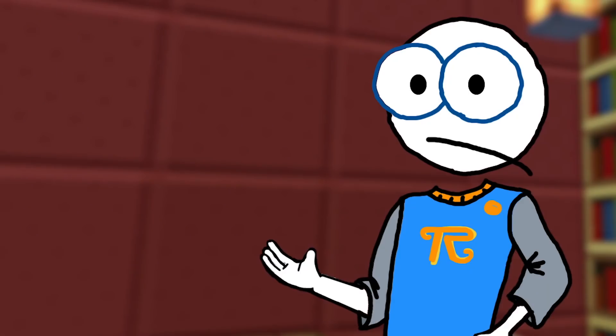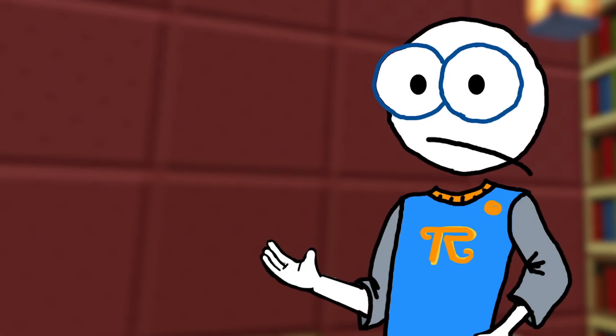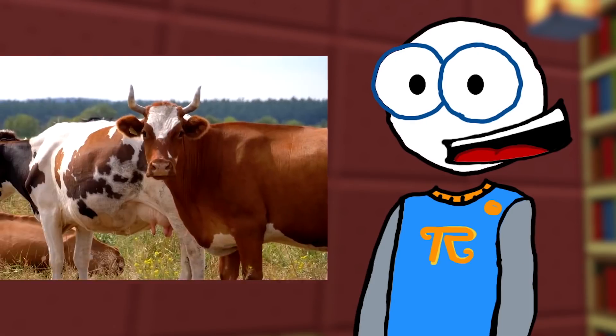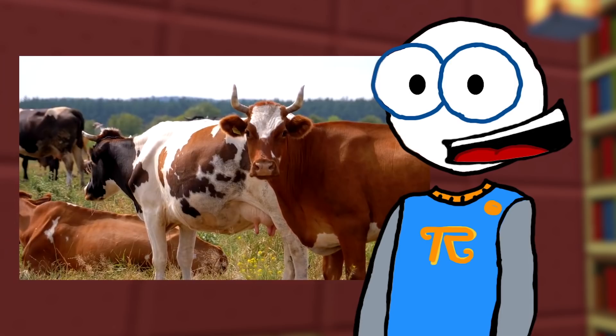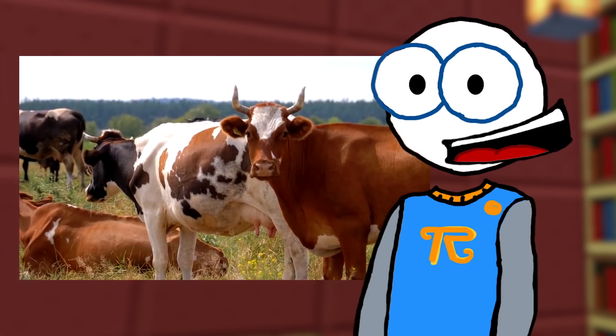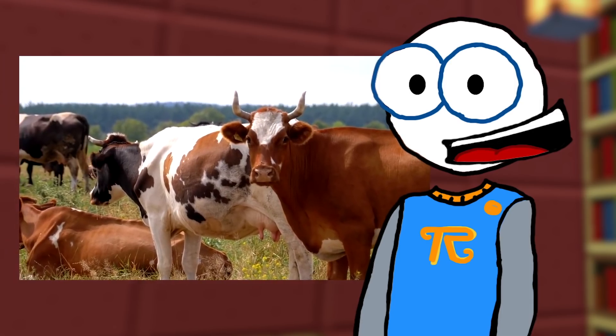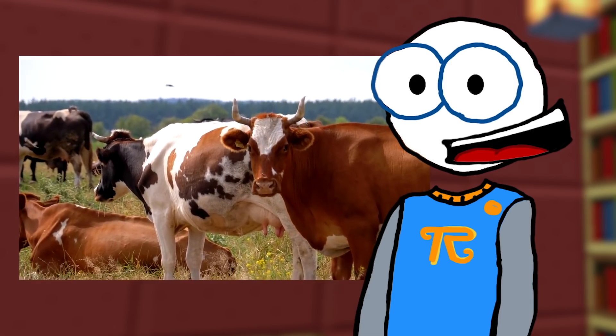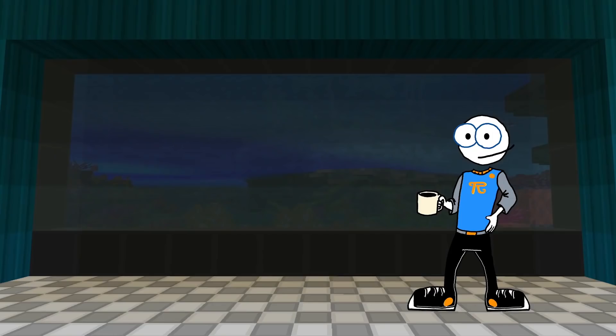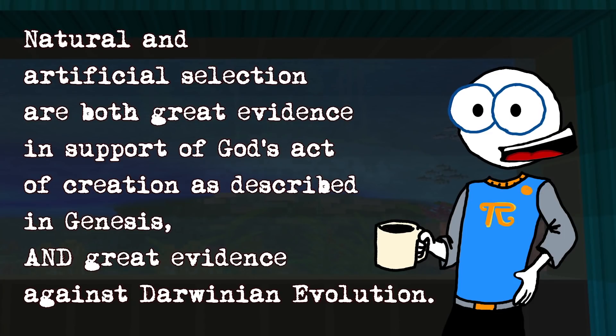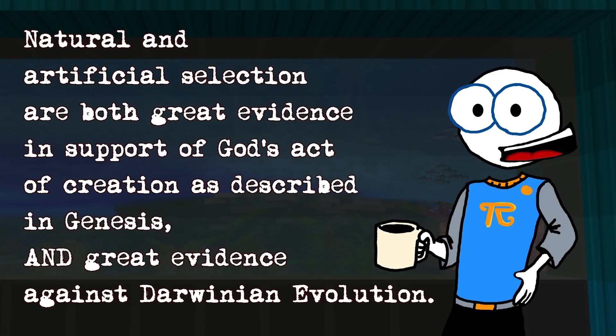That being said, your statement is inaccurate and incredibly misleading. When we look back in time through life, we see that organisms are less and less complex, not more genetic information. So you just kind of lied there, but I'm used to that by now. This is the exact opposite of what we would expect to see if evolution were true. But it is exactly what we would expect to see if all living things were intelligently created by God according to their kind, with the expectation that they would be fruitful and multiply. There it is, the punchline. To put a finer point on it, natural and artificial selection are both great evidence to support God's act of creation as described in Genesis, and great evidence against Darwinian evolution.